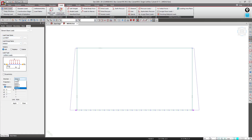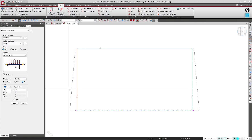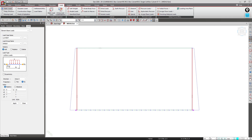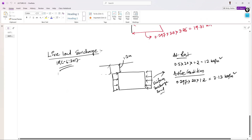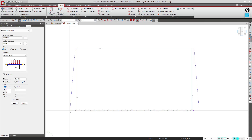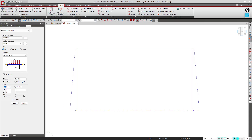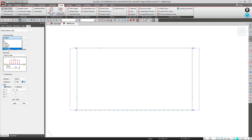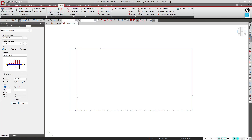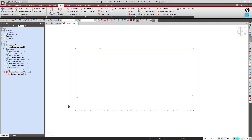For LLS rest, I'll set it as uniform load, Global X, value 12. I'll select the left wall and apply, then select the right wall, make it minus 12, and apply. Then I'll change it to LLS active, value 7.13, select the left wall and apply, then select the right wall, make it minus 7.13, and apply. I'll close this.